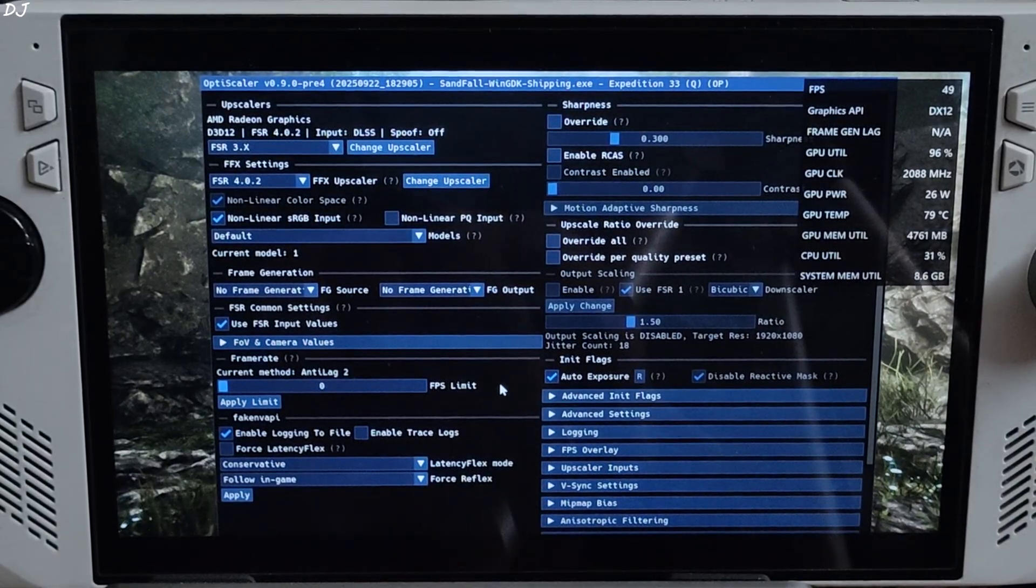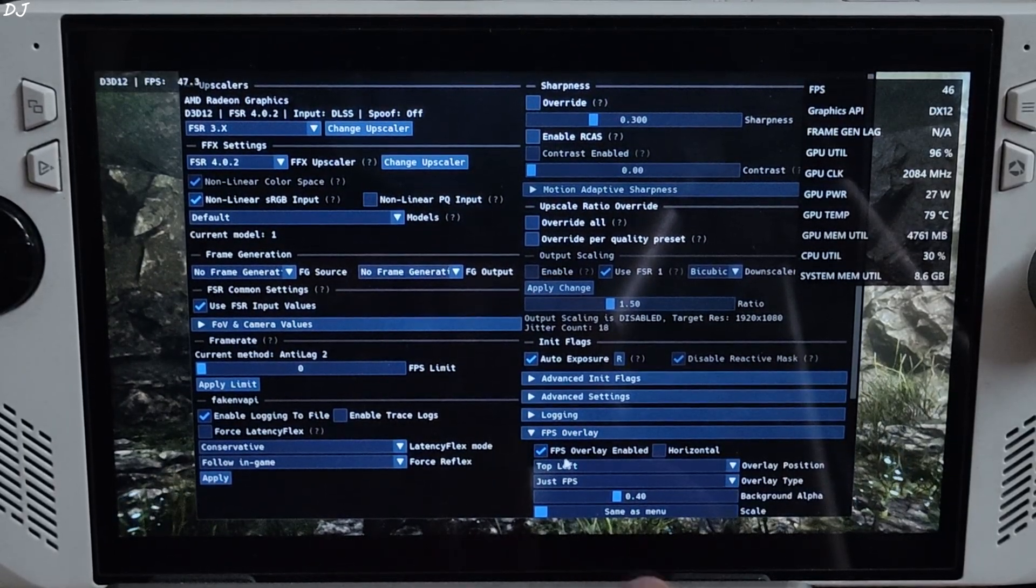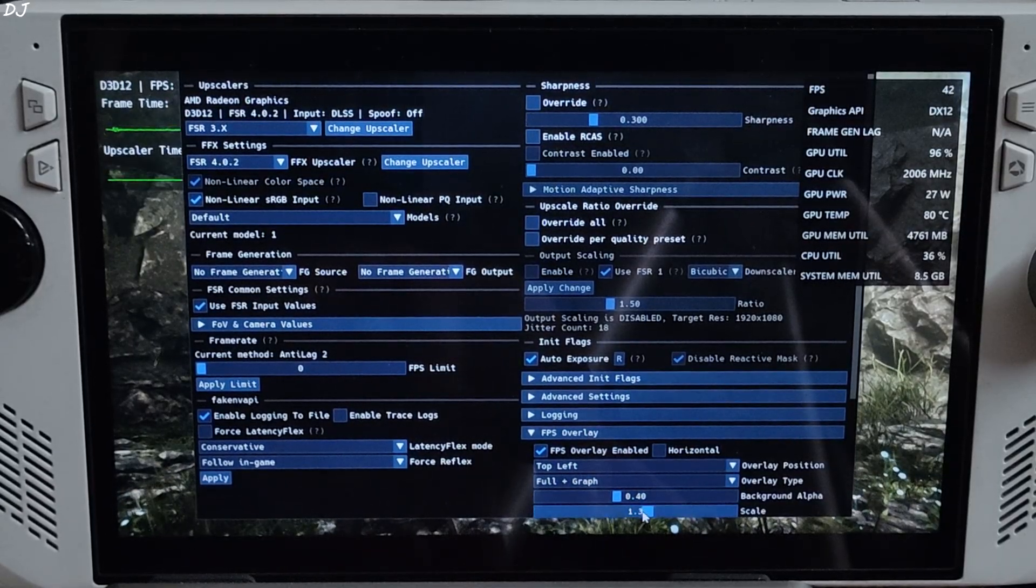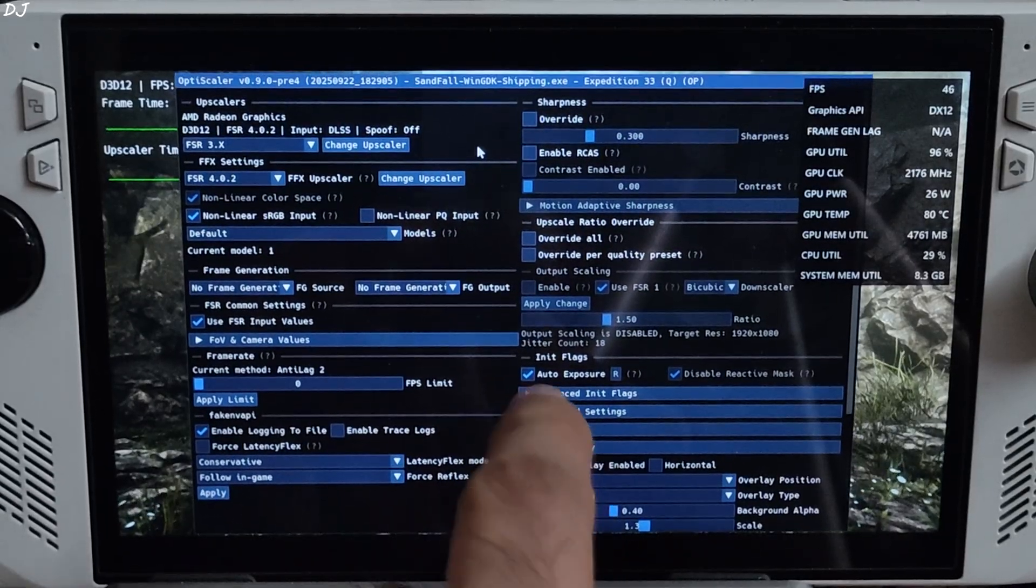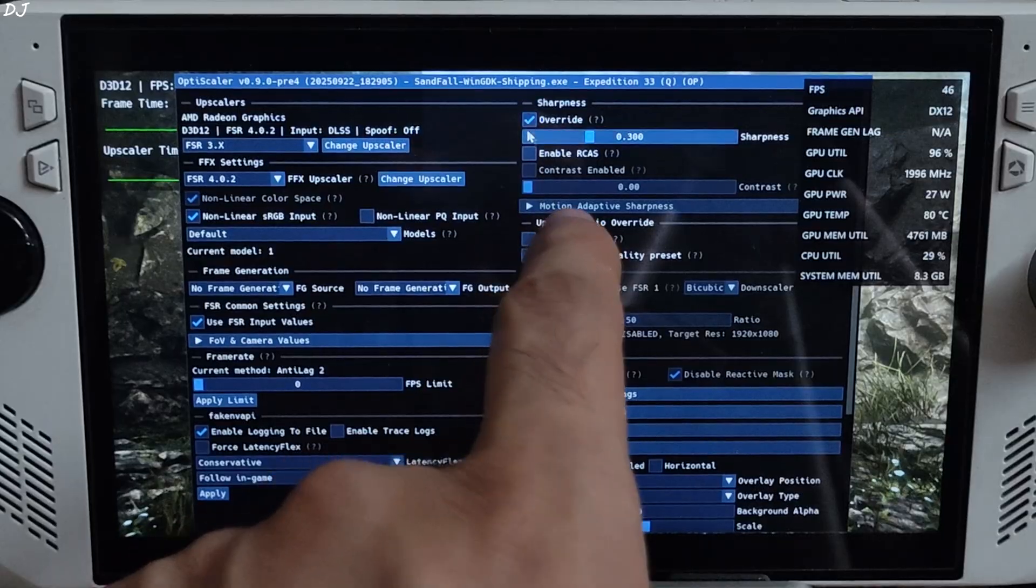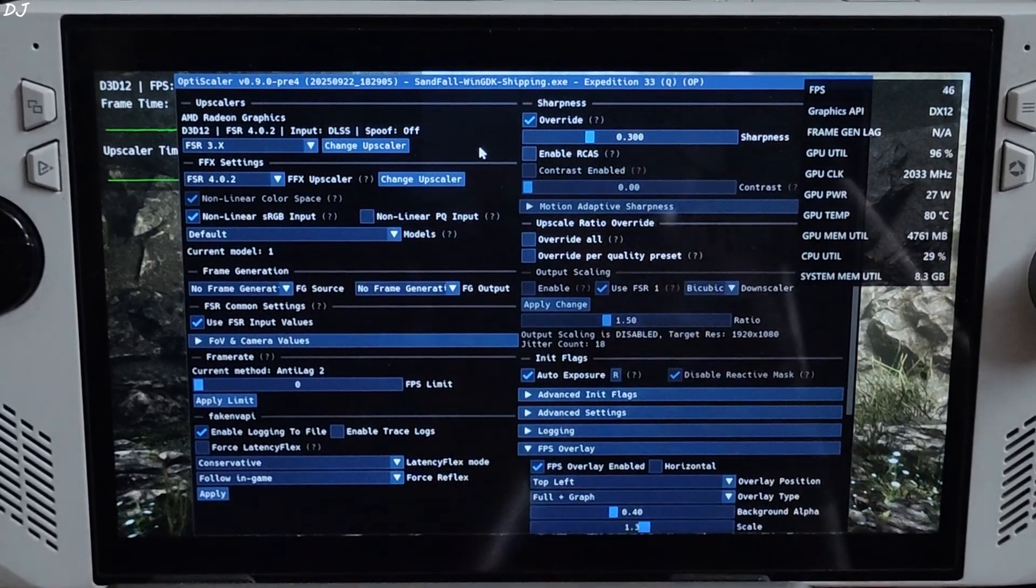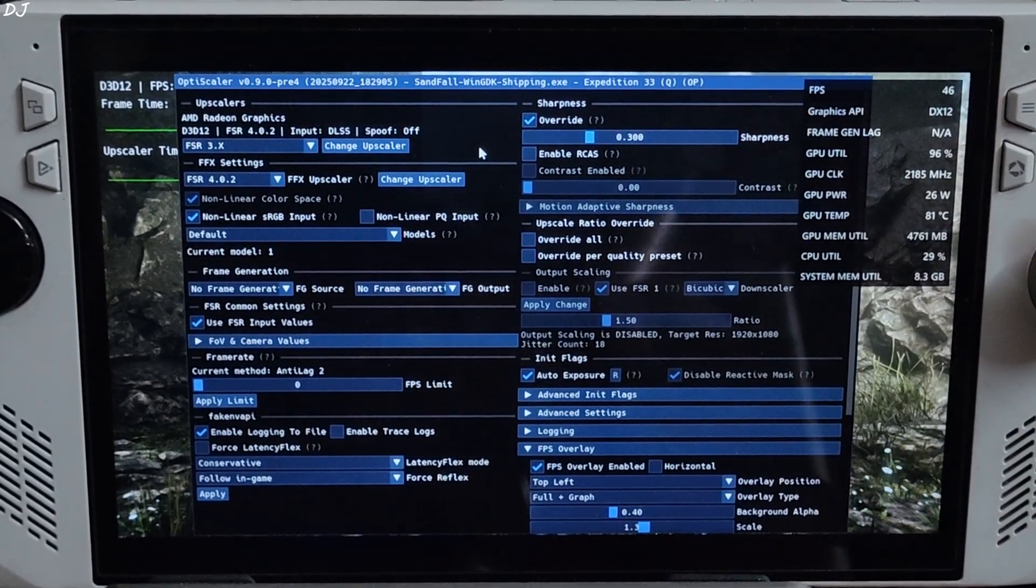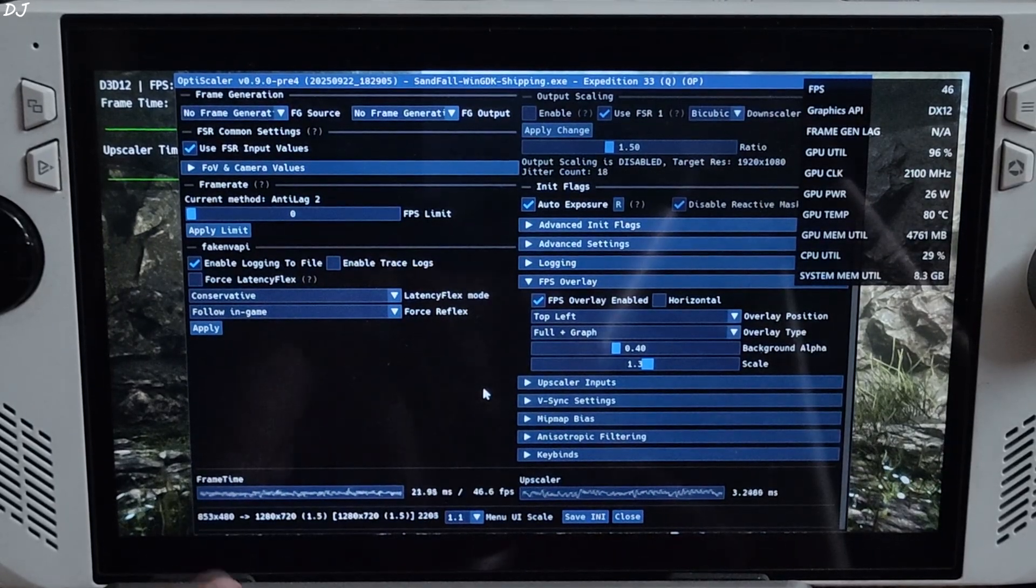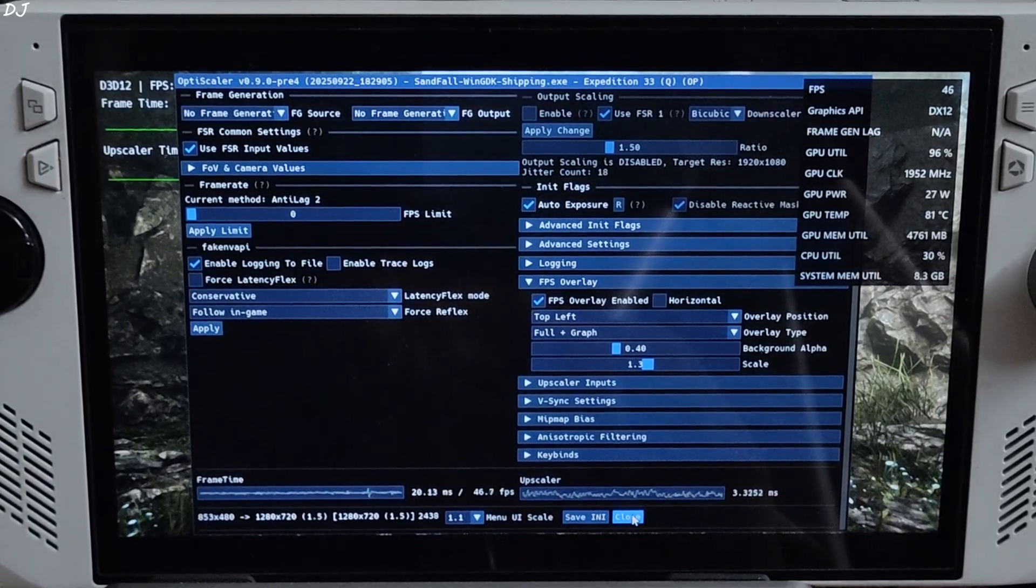I'll enable OptiScaler's performance overlay. Find fps overlay section. Check the setting fps overlay enable. Full plus graph, scale 1.3. We can adjust the image sharpness by using override setting under sharpness section. Stick with the default value 0.300. If you want to increase the sharpness level, move the slider to the right. If you want to decrease the sharpness level, move the slider to the left. Up to you. Base resolution: 853 by 480 pixels, upscaled to 720p. Save and close.